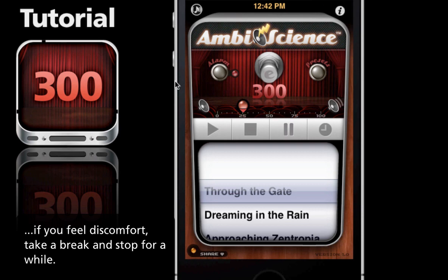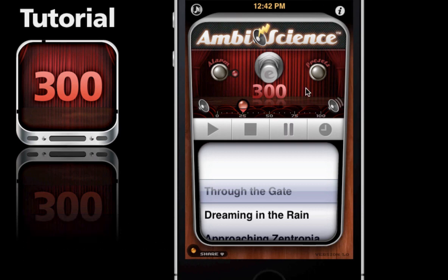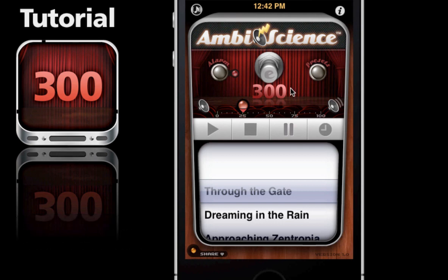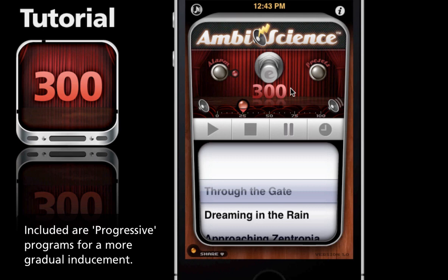This might be the ideal situation for our session. We have our music and our entrainment. We can go one step further and set up a preset - that way when we come back to the app, our music and entrainment are already preset and we can just load the preset, hit play, and we're done.